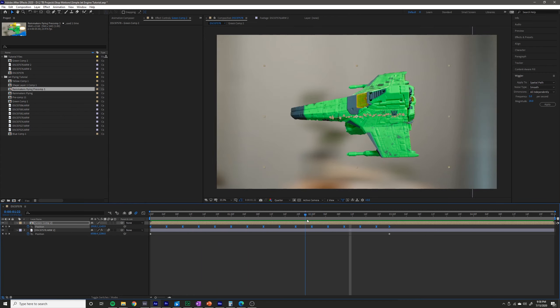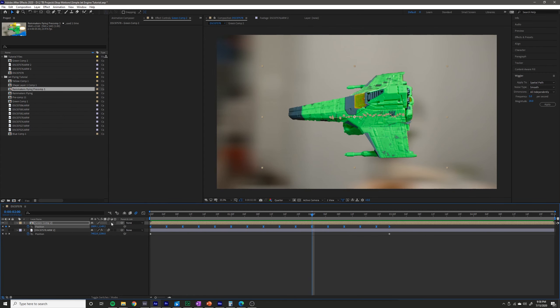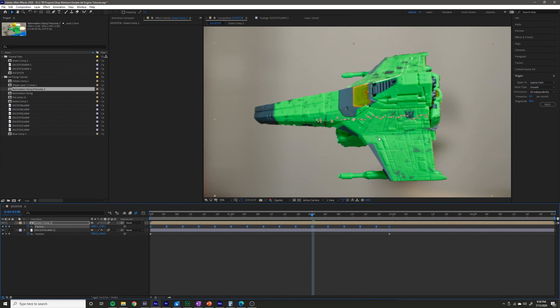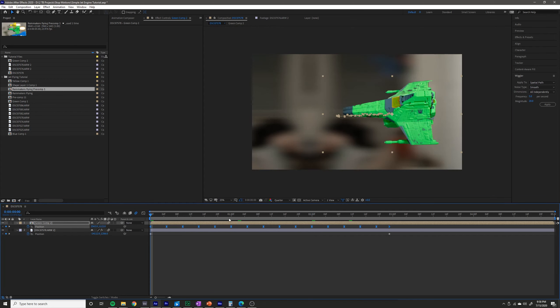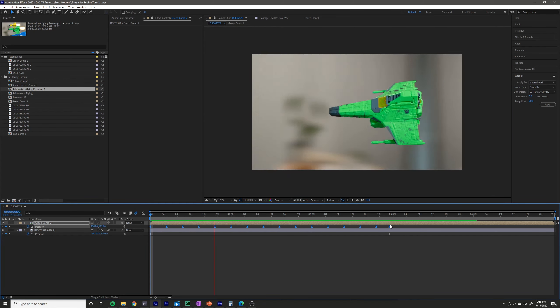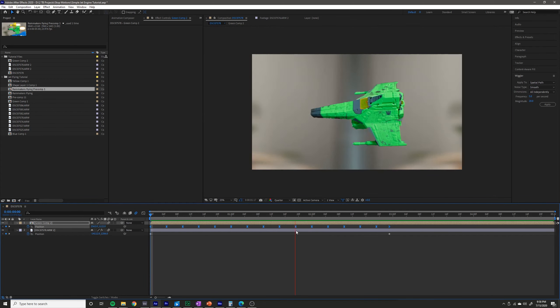We can also turn on motion blur for the jet layer. It's very subtle, but now there's a little bit of blur as it moves around the screen as well.